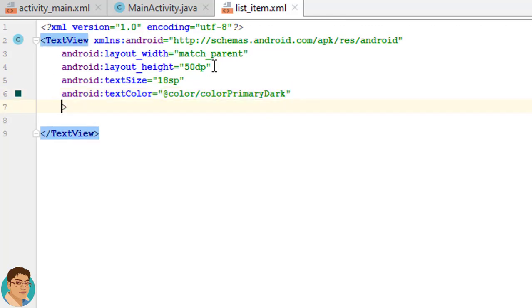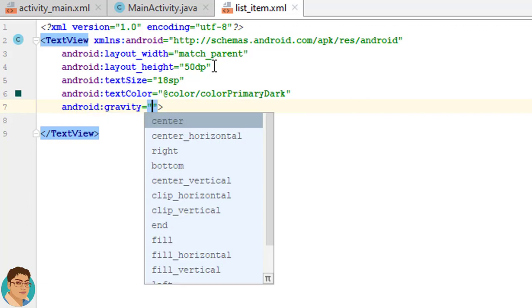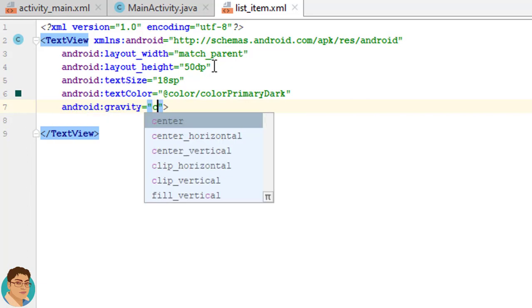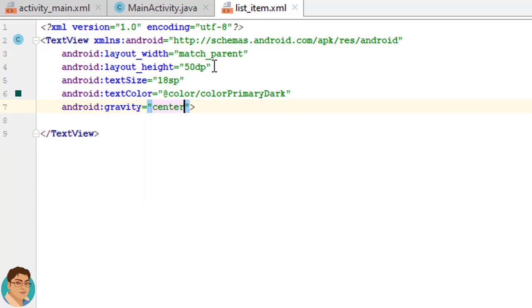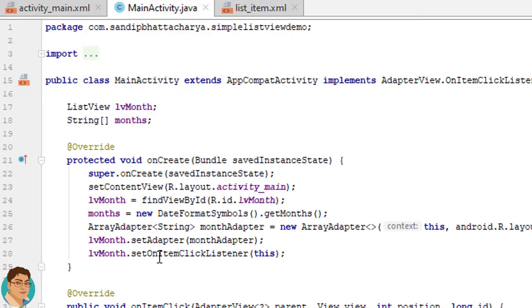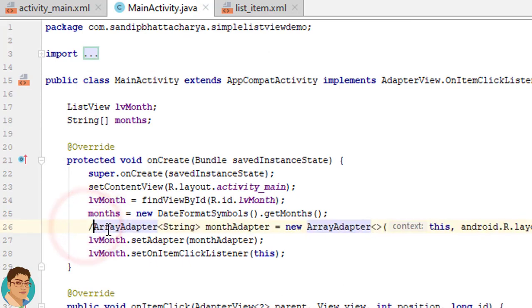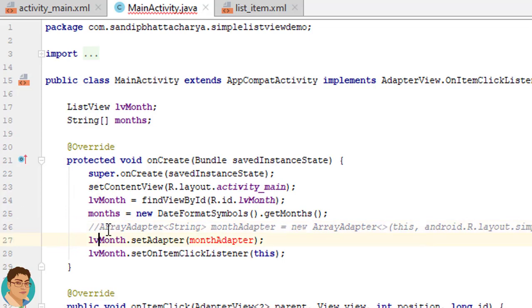I am going to change the layout_height attribute to 50dp and change the text size to 18sp and text color to @color/colorPrimaryDark and I will also give gravity of center so that the text is aligned horizontally and vertically centered.